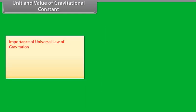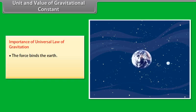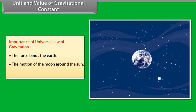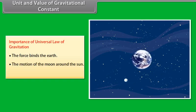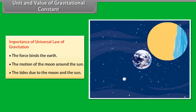Importance of the universal law of gravitation: the force binds the earth; it governs the motion of the moon around the earth, and explains the tides due to the moon and the Sun.